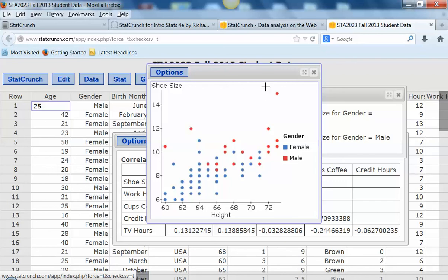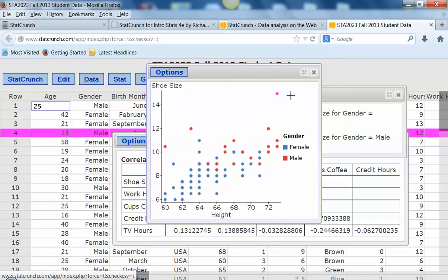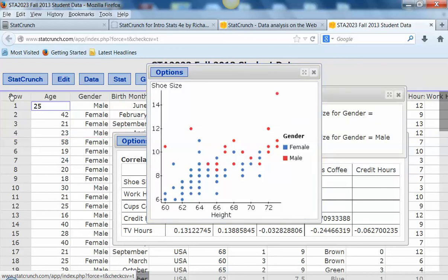Remember also, like we were able to do before, we can identify the outlier. If we thought that was an outlier, we can use our mouse to click and click back here on the row to get rid of that.